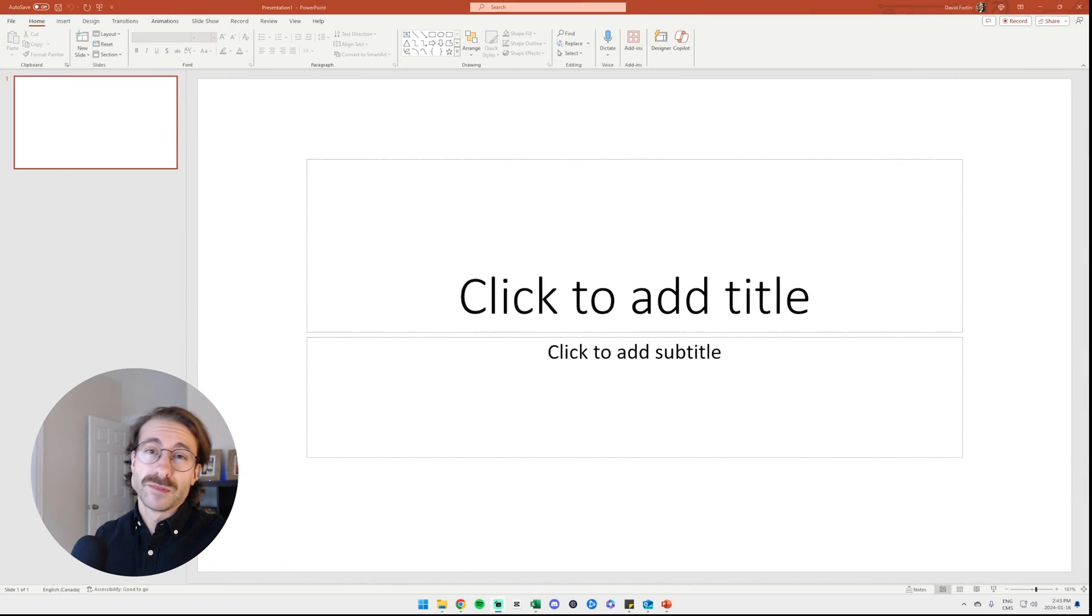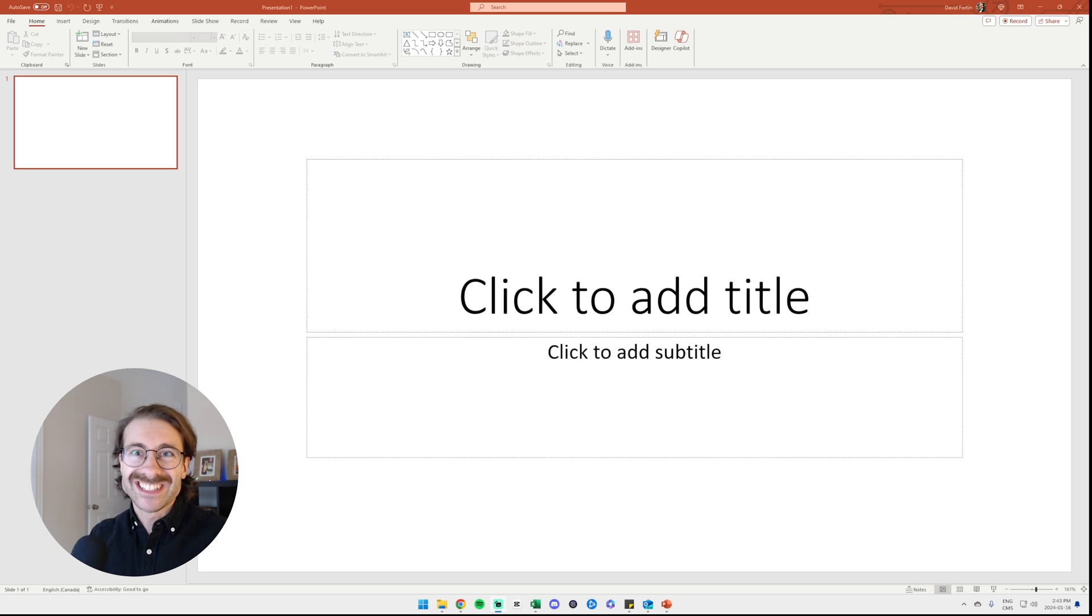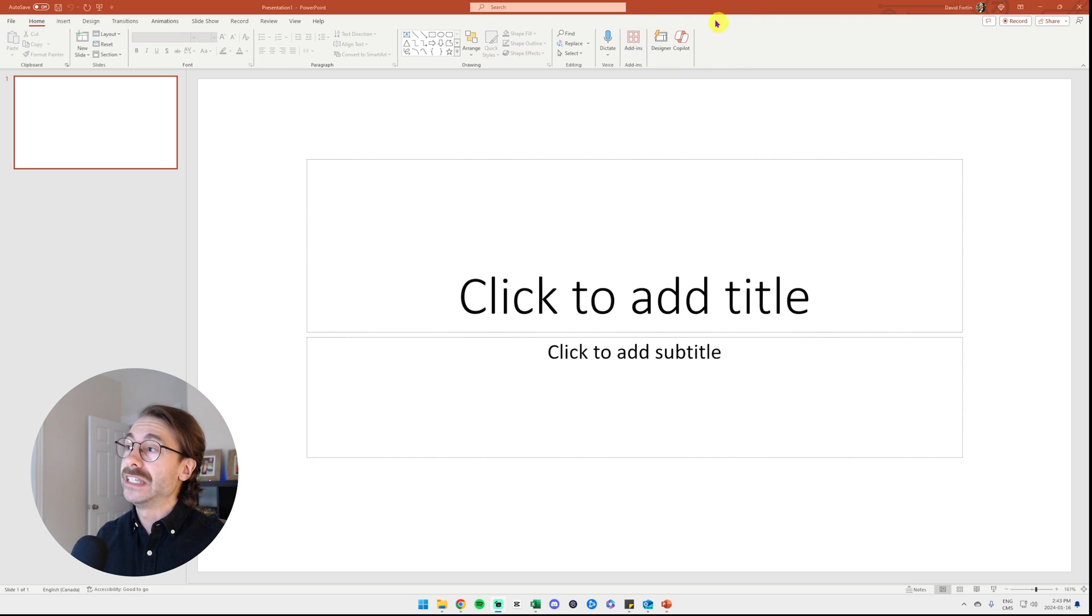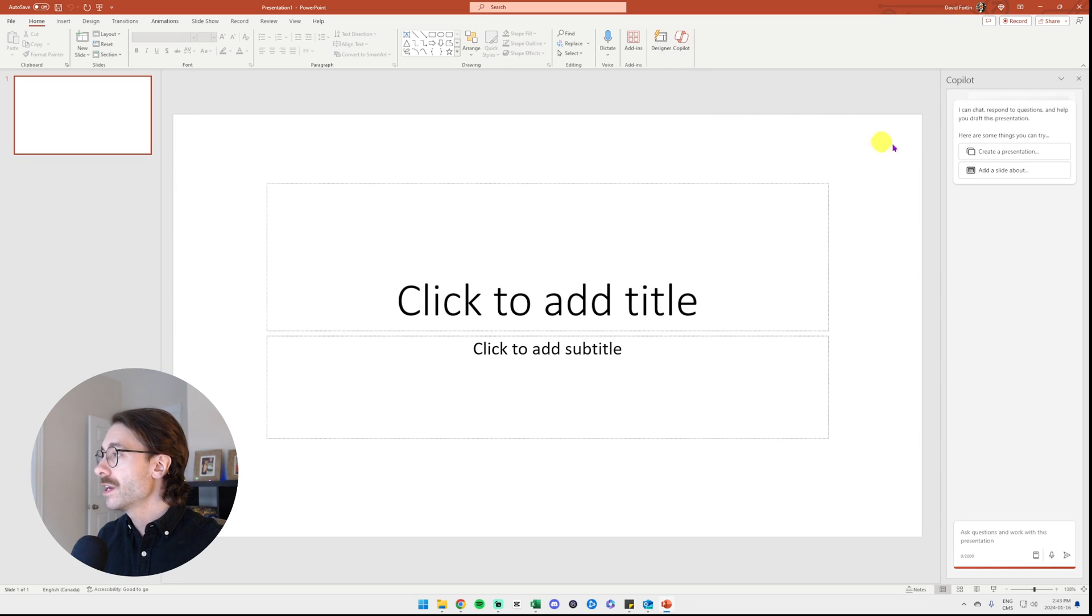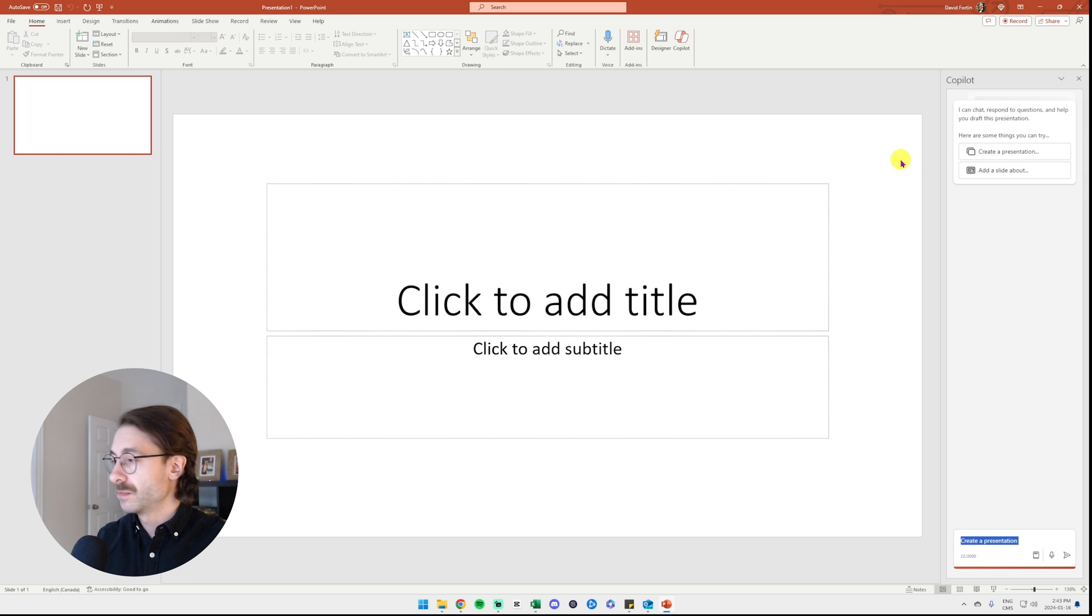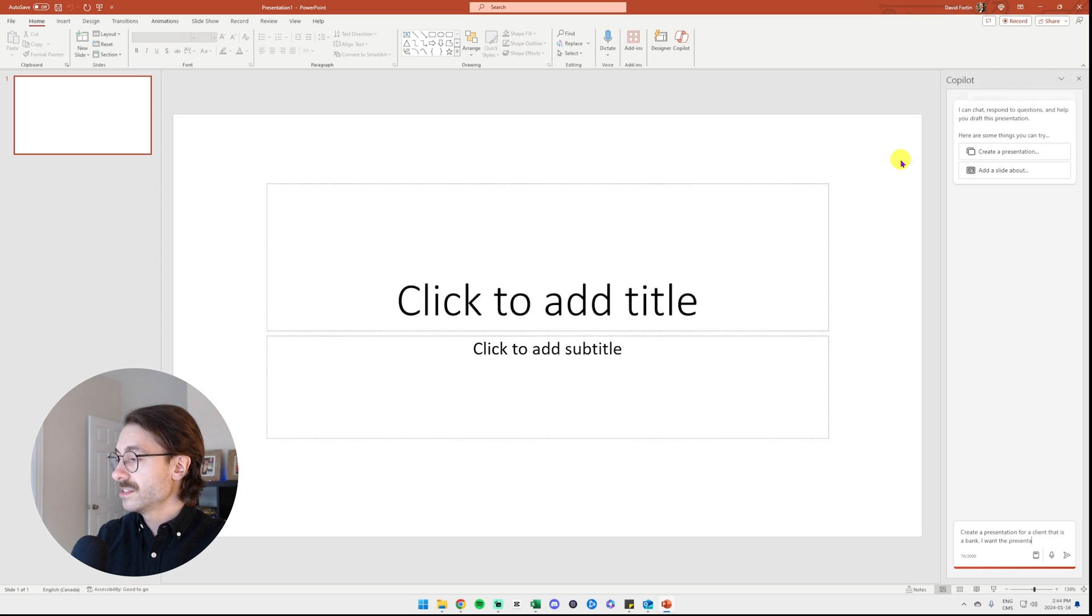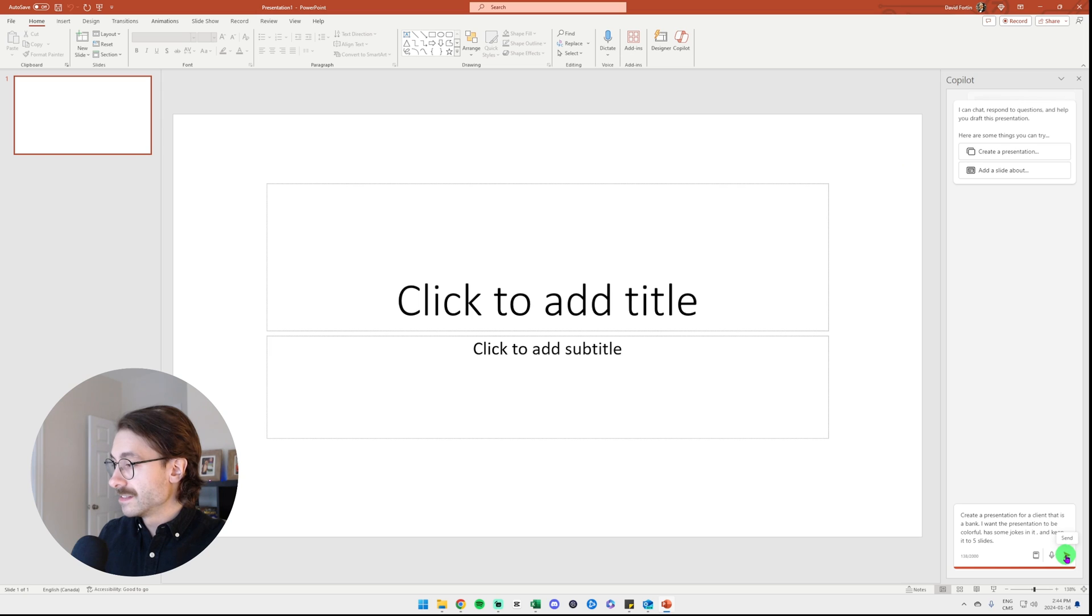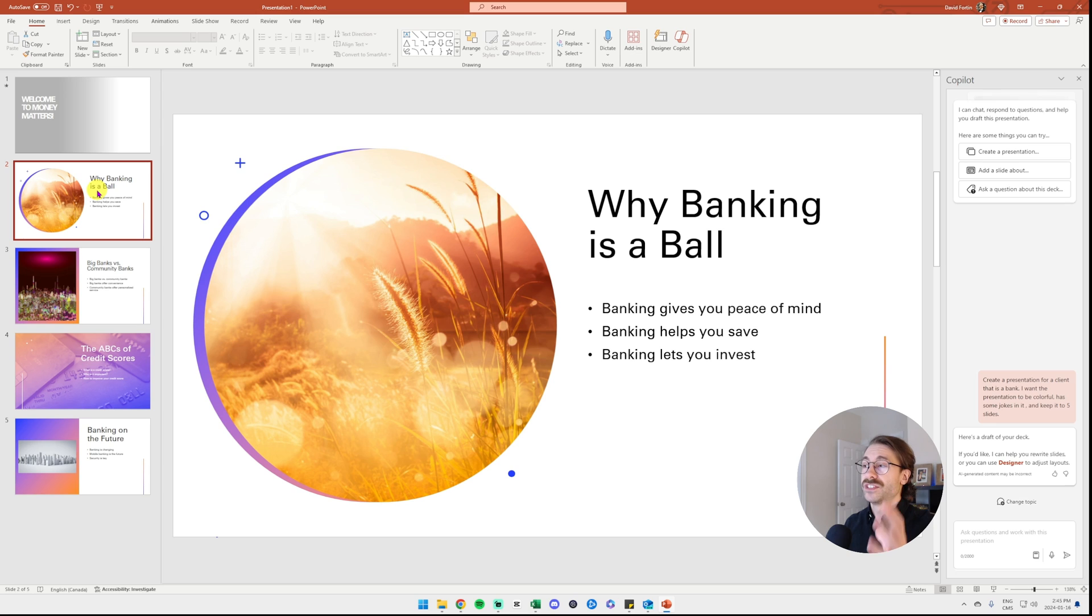I have a very important presentation coming up for a client which is a bank. I need to make a PowerPoint. I didn't start. It's due tomorrow. So here I go once again with my AI Copilot directly into PowerPoint. Look at the ribbon at the top. Copilot is here. I just click really quick and I want to create a presentation for my client which is a bank. Create a presentation for a client that is a bank. I want the presentation to be colorful, add some jokes in it and keep it to five slides. Let's see what it gives me. It took Copilot roughly 20 seconds to make this presentation. This is crazy.